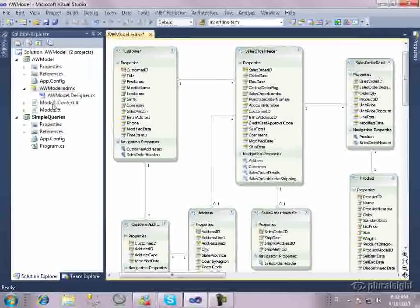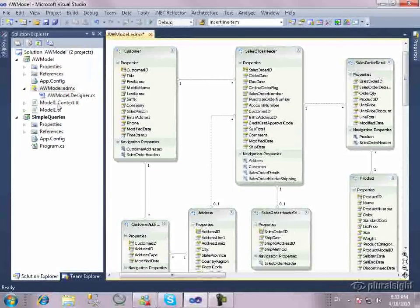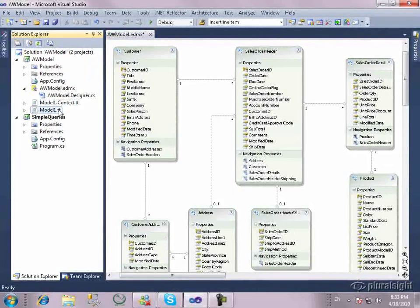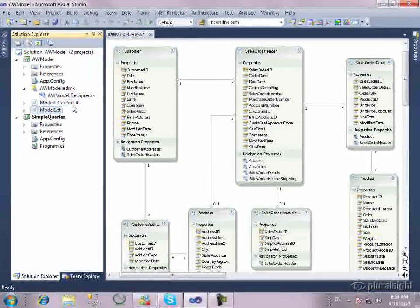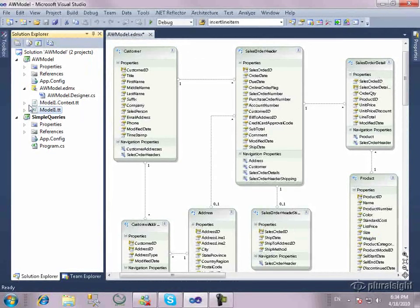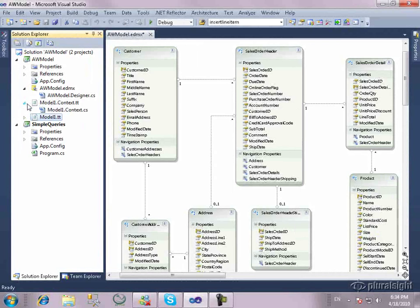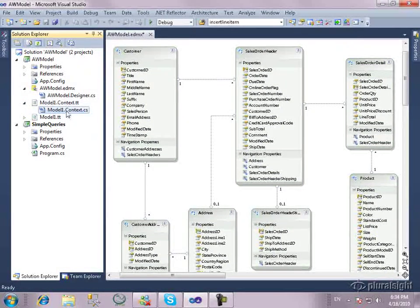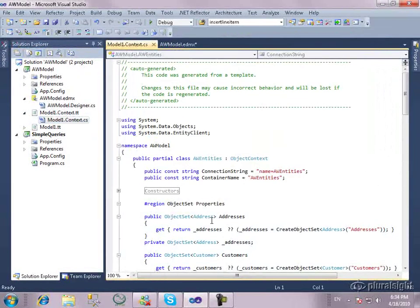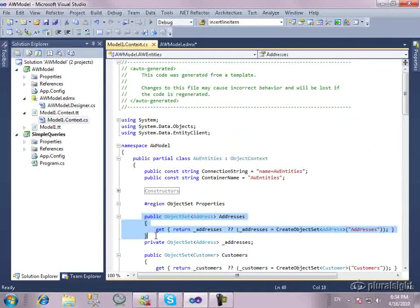And now you'll see this is a little different than what we had before. We have two templates that got added in. One is the model context and the other is the model.